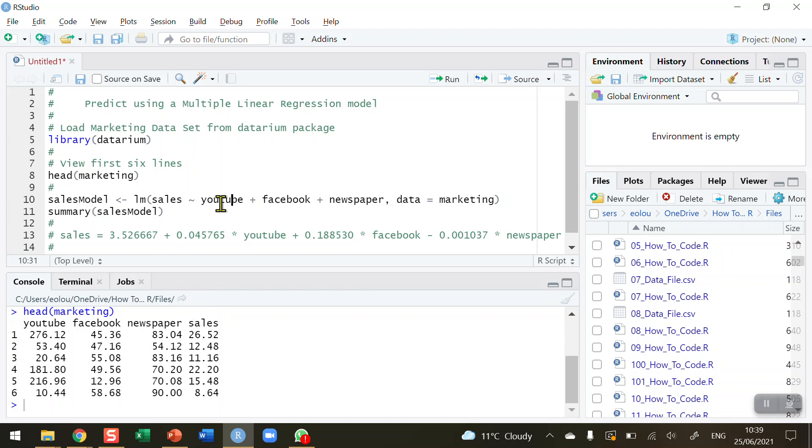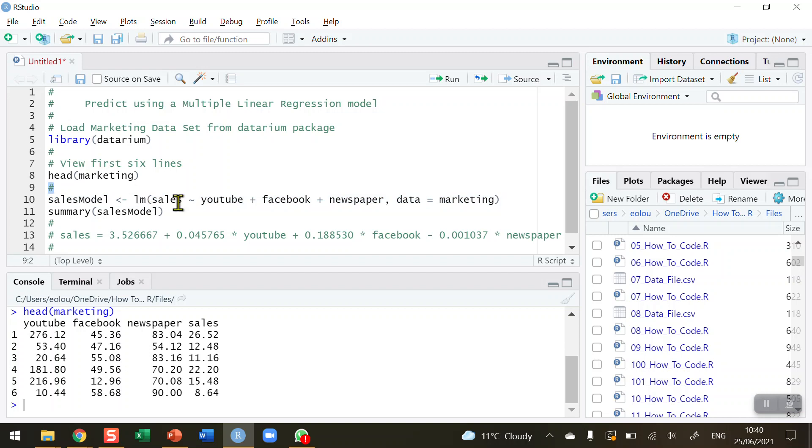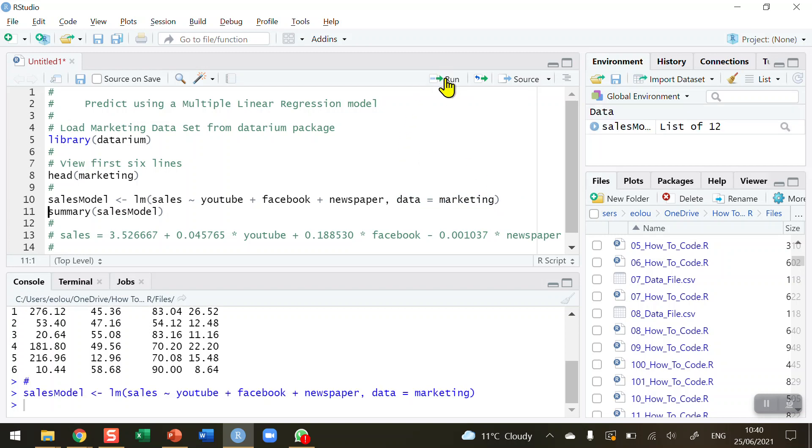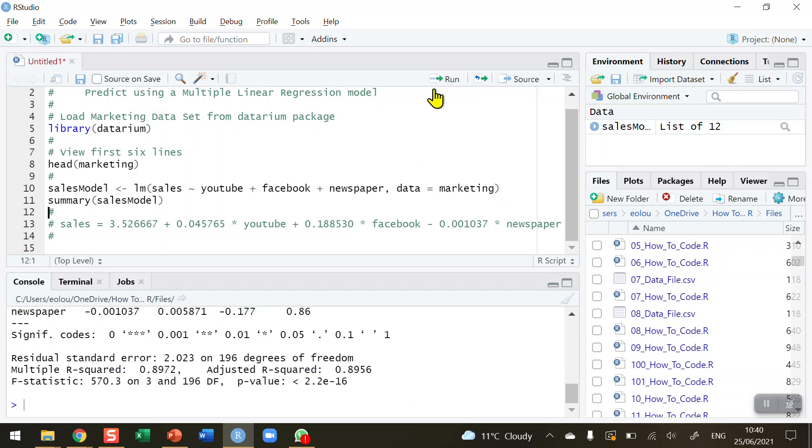In previous video number 101, I showed you how to create a sales model using the LM, the linear model function. LM has three components: the sales is the dependent variable, we use the tilde symbol to regress the three independent variables on the dependent variable, and the third part is where we tell the linear model function what the dataset is. Let's run this and run the summary of the sales model.